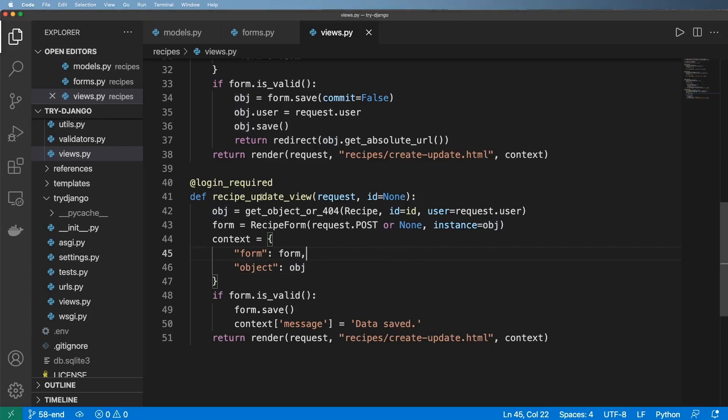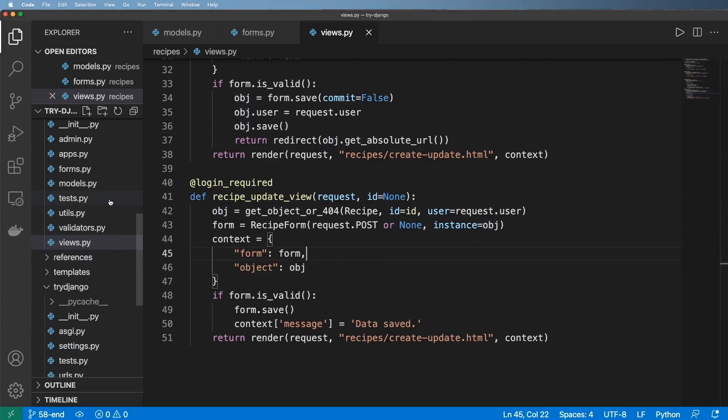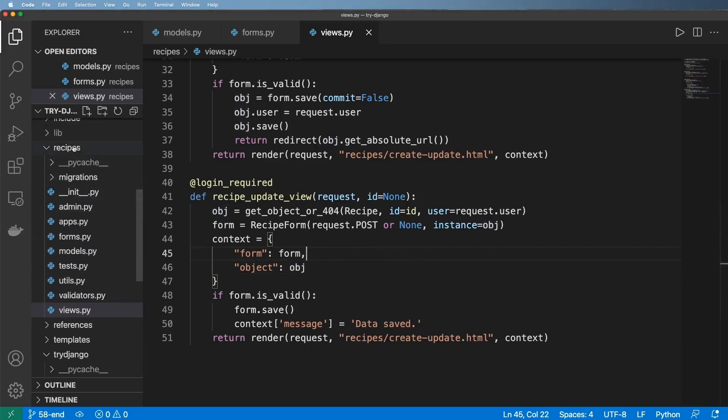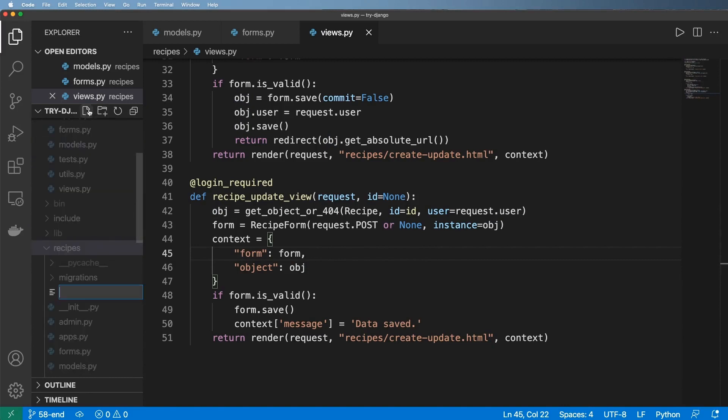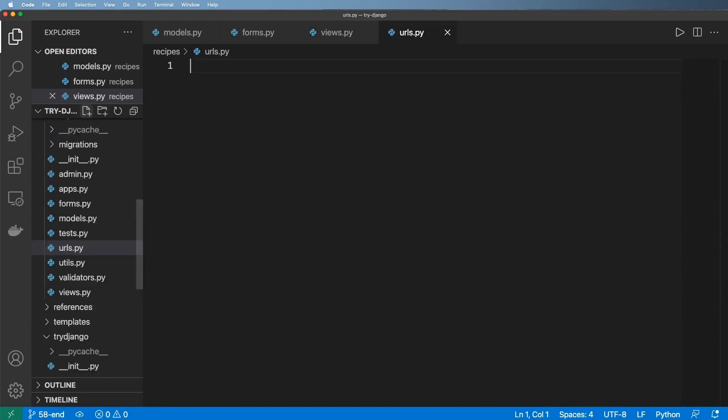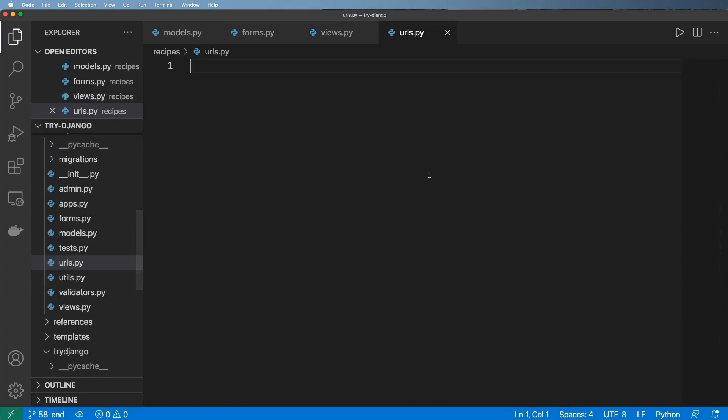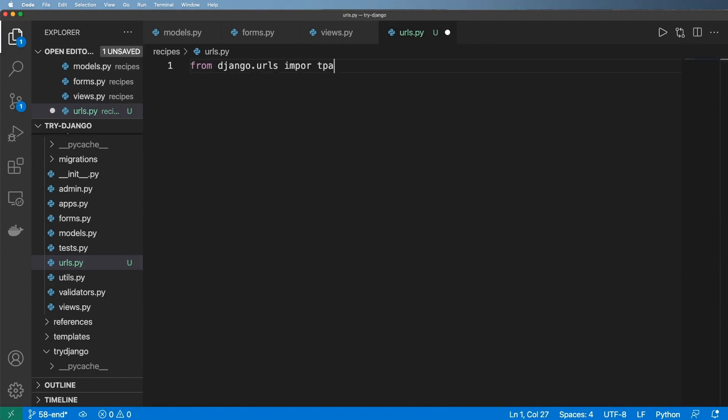Now let's go ahead and implement the URLs for these views and we're actually going to do it inside of the app this time. So inside of the app we'll do URLs.py and this is where we want to put it. First off we'll do from django.urls we're going to import path.